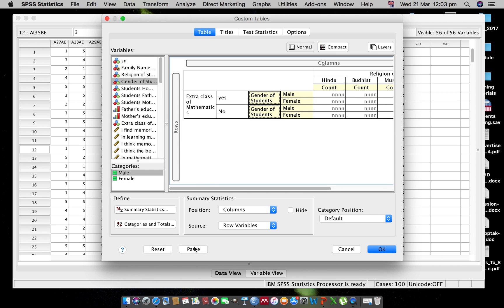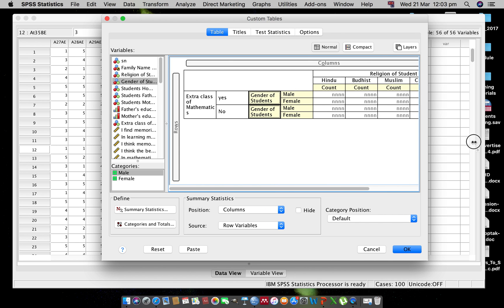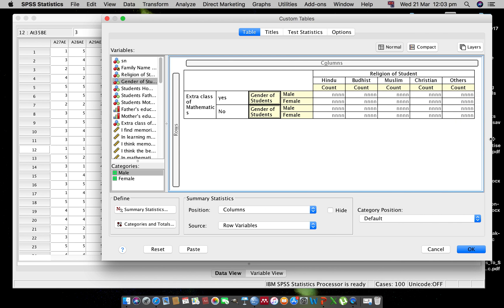Now after doing this, whatever you need, you can select the variables and you can see. For an example, Hindu - Count means number of respondents will appear.